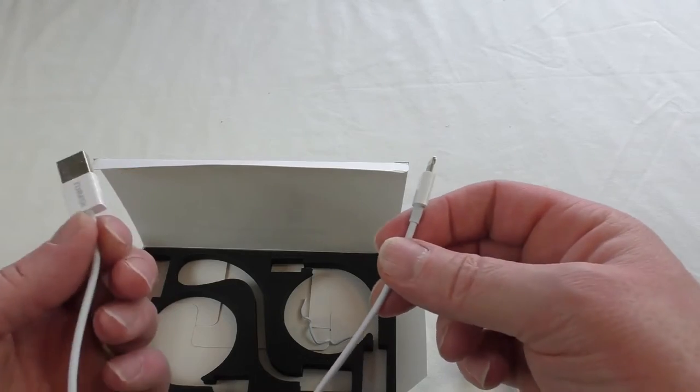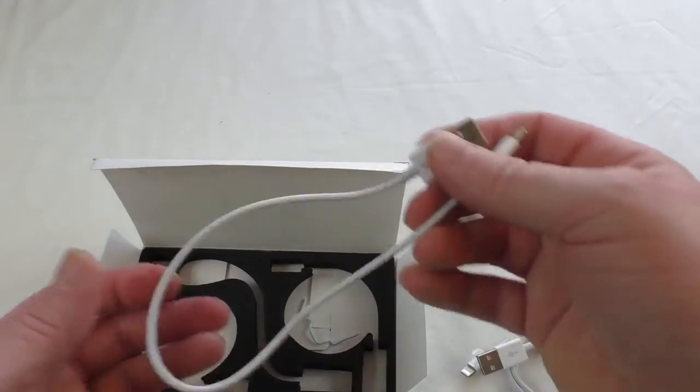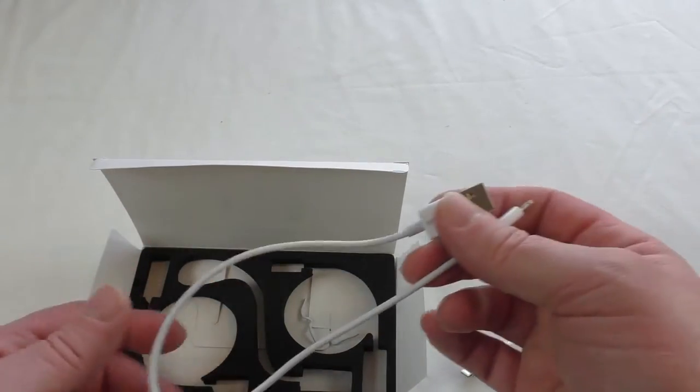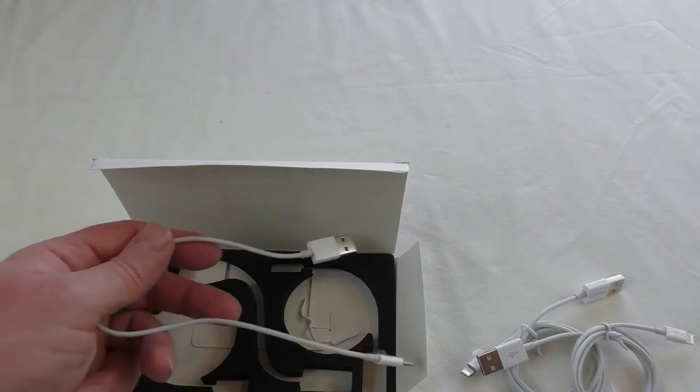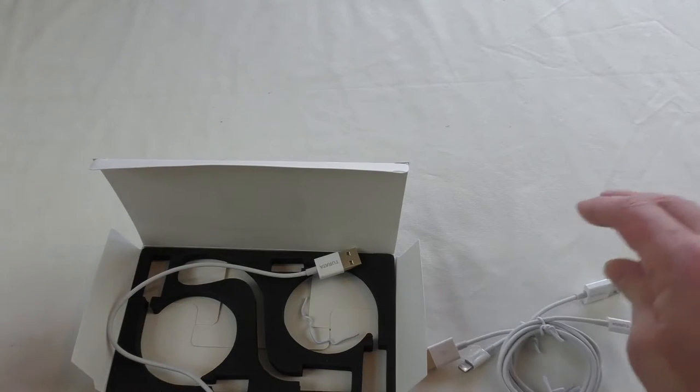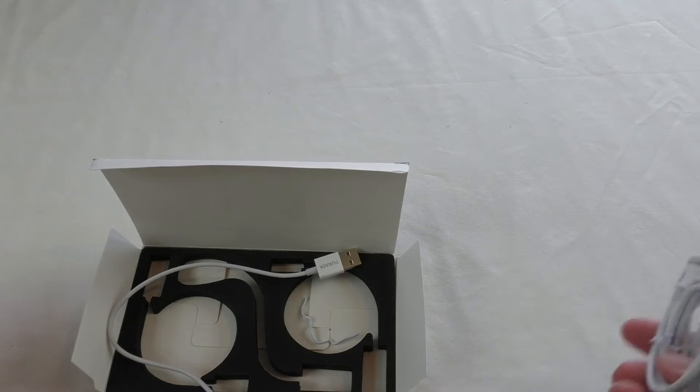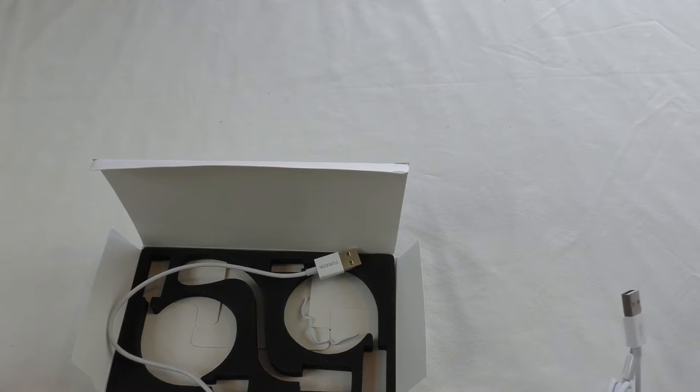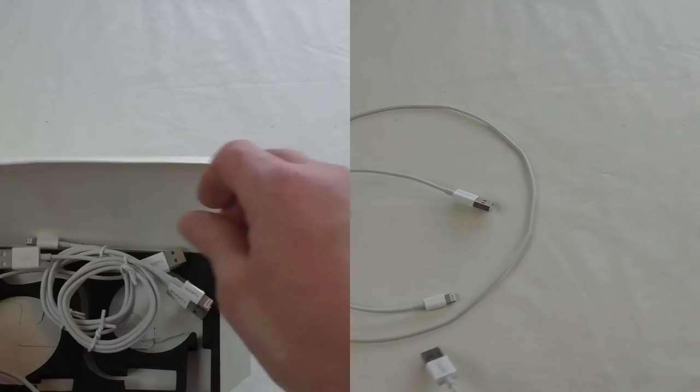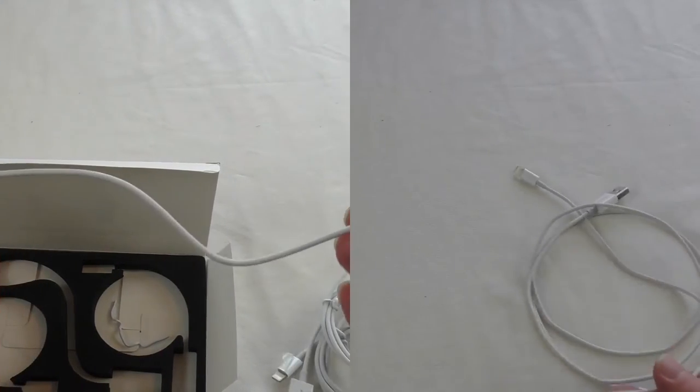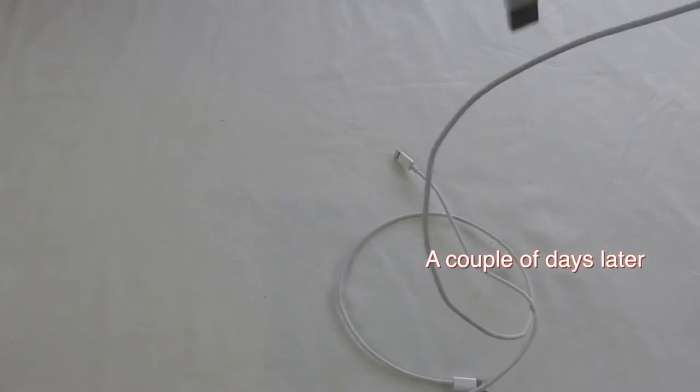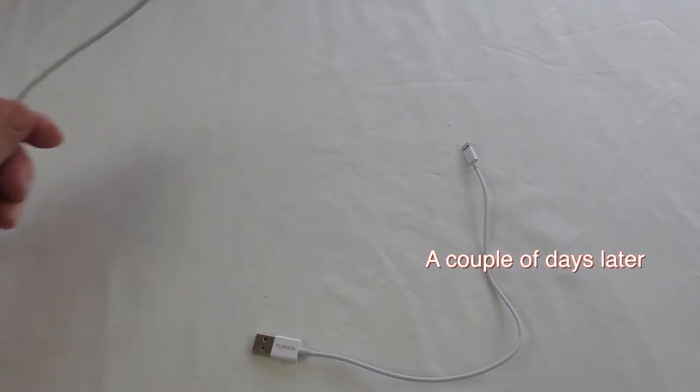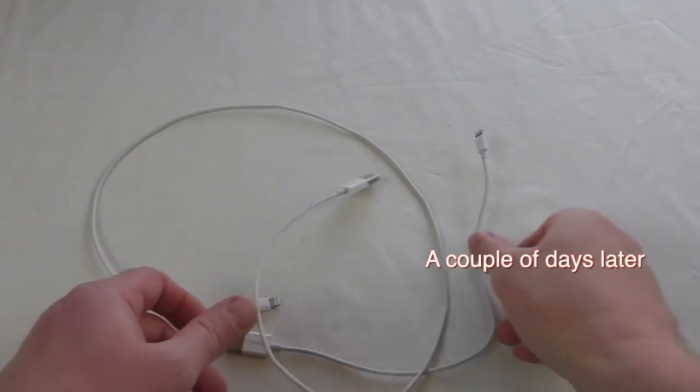But of course here you're getting all three - two long ones and the short one, which is a great buy. So I'm gonna go away, try them out, and let you know how I get on with them. Alright guys, after a bit of a break I've been trying these cables out and had no problems at all.